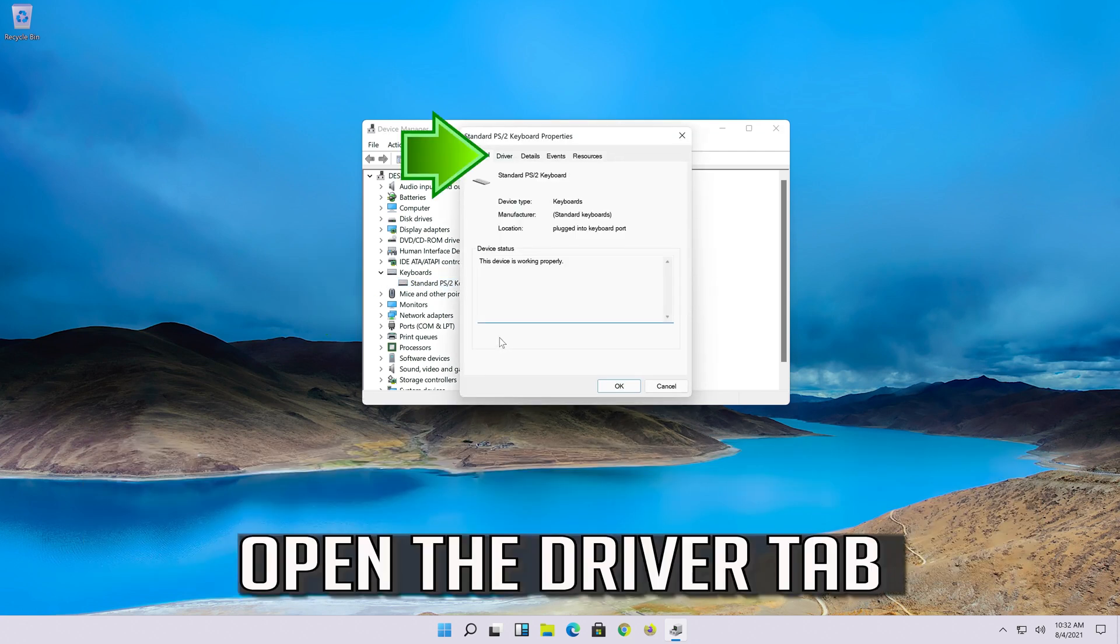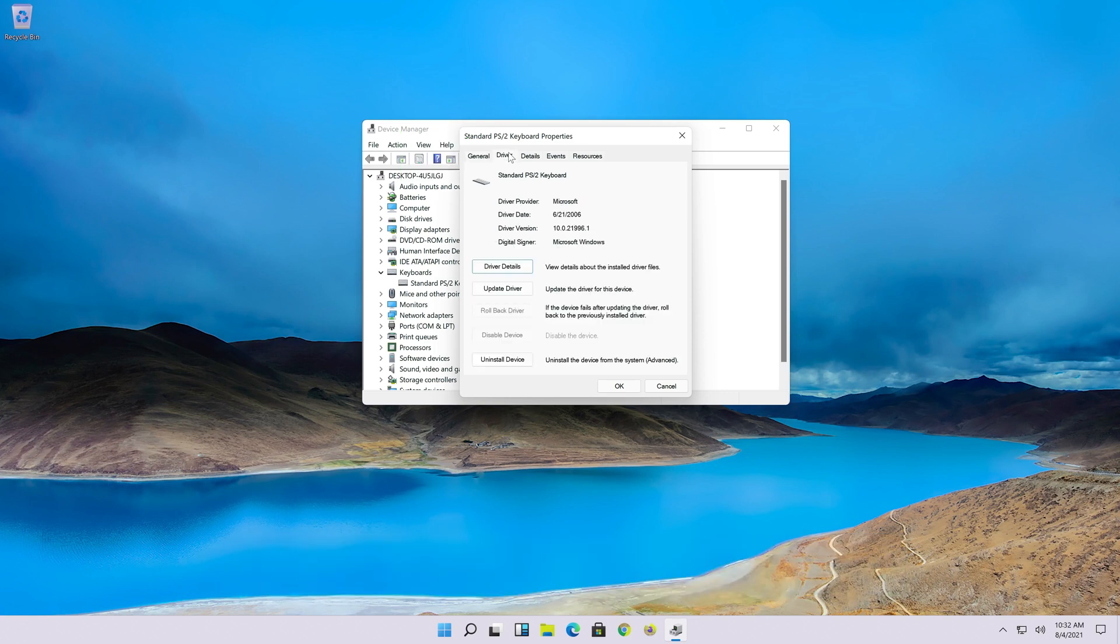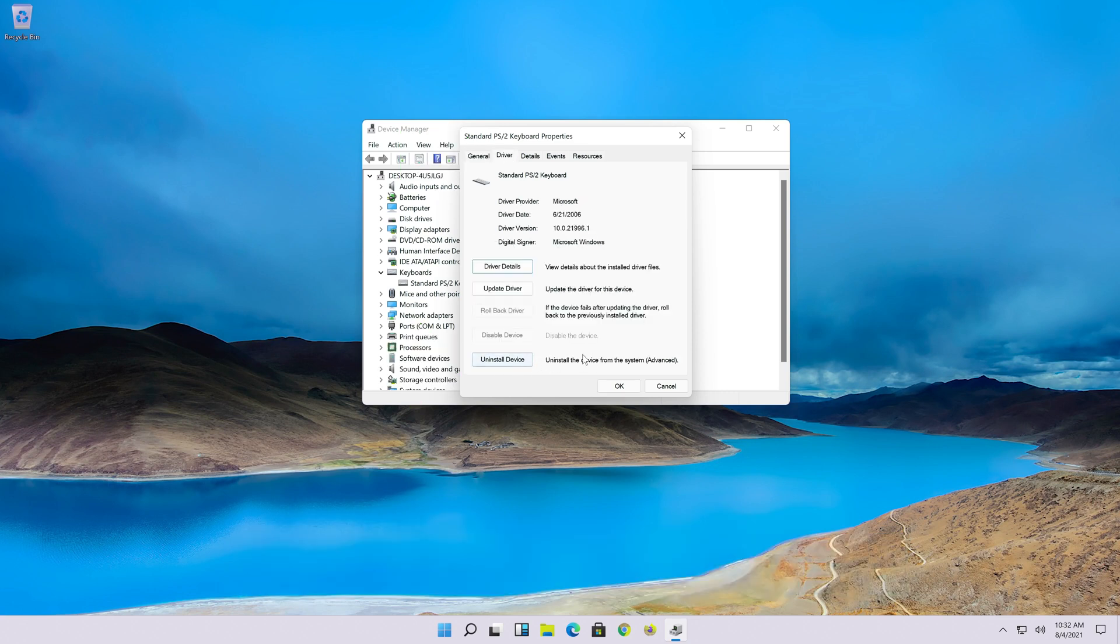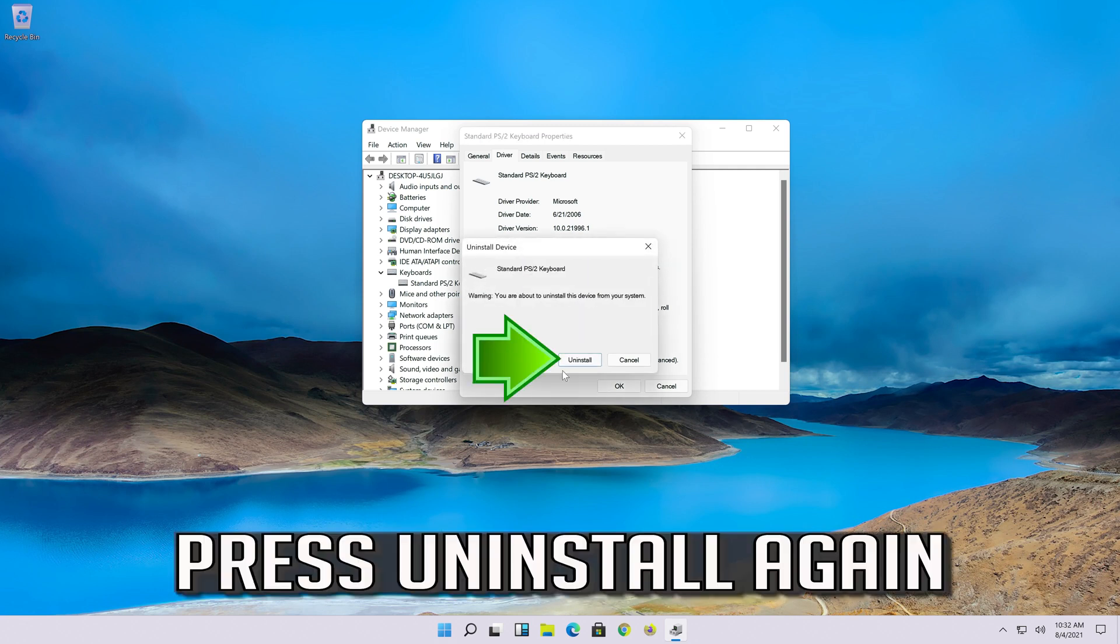Open the Driver tab. Press Uninstall. Press Uninstall again.